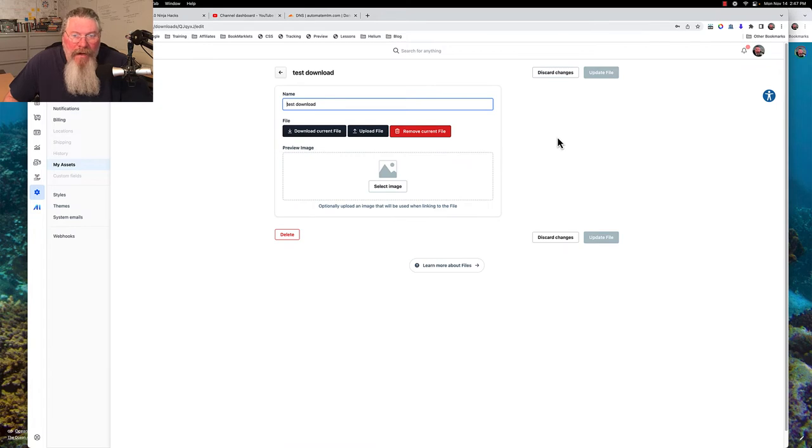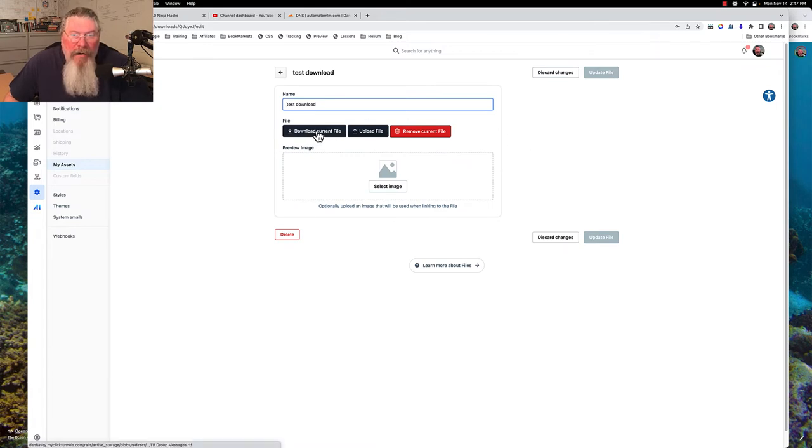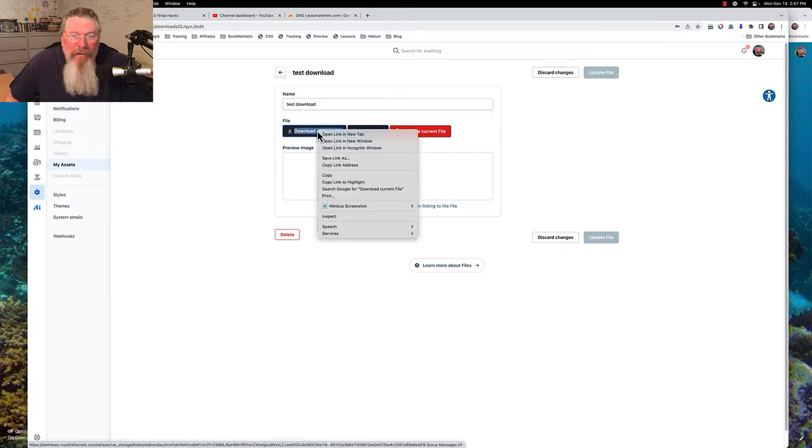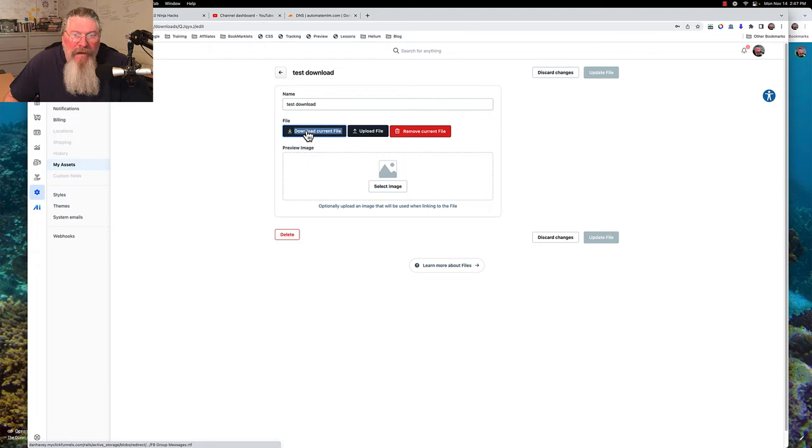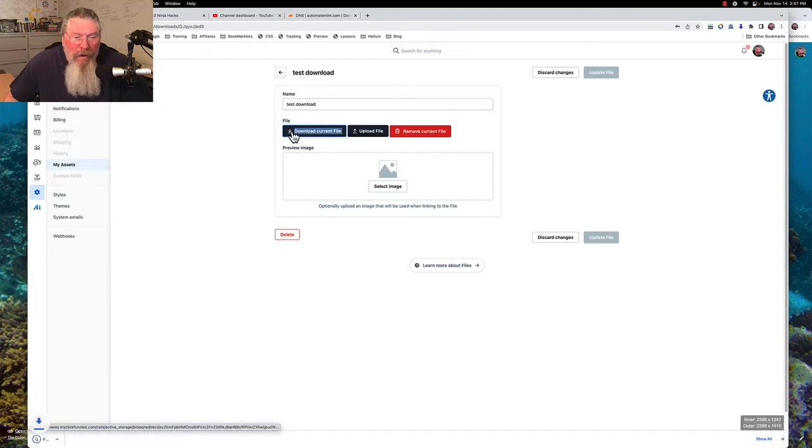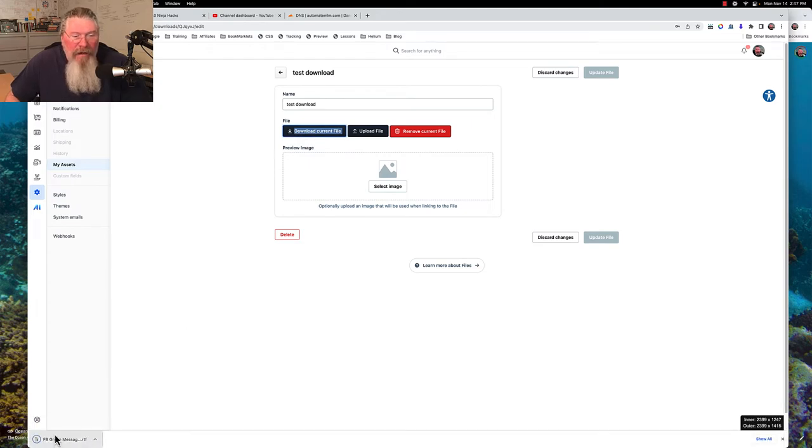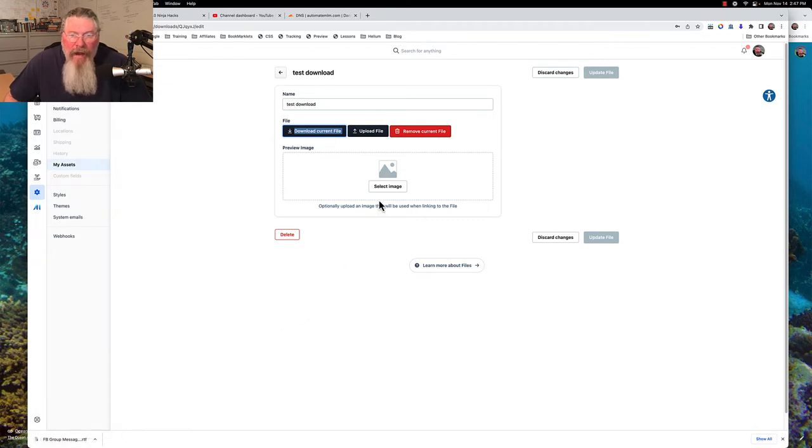Here's kind of the weird part about how this works. What you have to do is you got to come over here to this download the current file, you need to right click on it and you need to copy the link address. Because if I click on this right here, what it does is it actually downloads it and you see it dropping down here into the left hand corner.